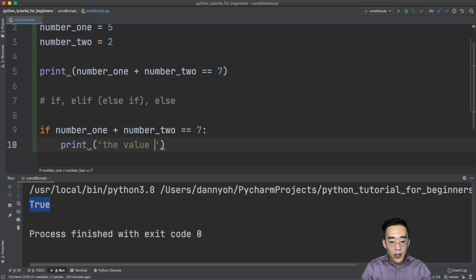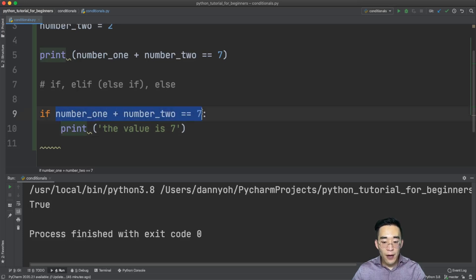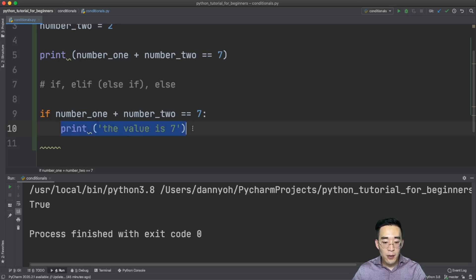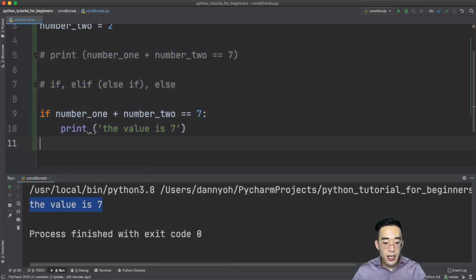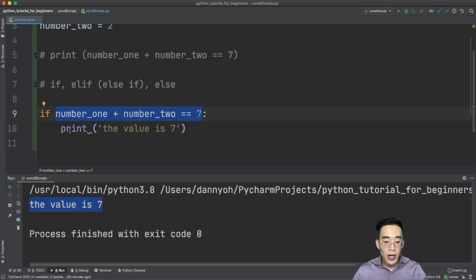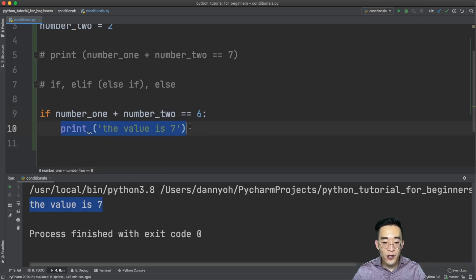Let me write a simple print statement inside: print 'the value is seven'. This print statement will only be executed when the expression at the if statement returns true. If I run this, you will see 'the value is seven' because adding number_one to number_two is seven, so the expression returns true. If I change the value to six, the expression returns false and you won't see anything.